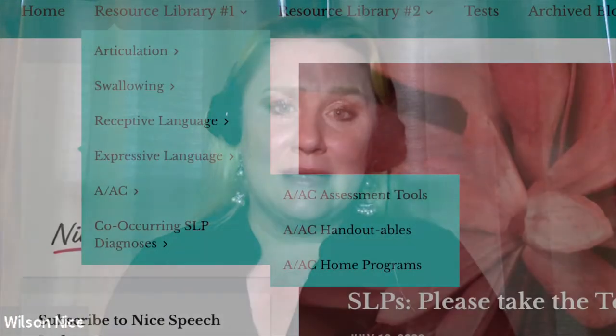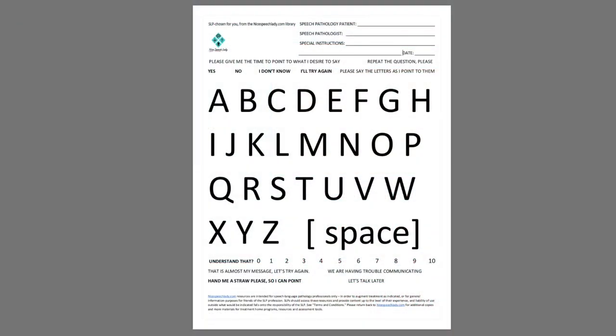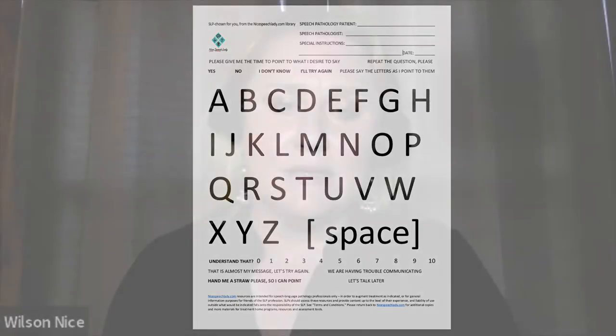Before we transition to the interview, I wanted to talk about a resource I created a couple of years ago that I had available at the launch of the website — the Nice Speech Lady AAC Alphabet Board. This is a PDF I created. It's a simple alphabet board; however, what's different is it also has sentences above and below the letters that allow the patient to communicate through pointing.